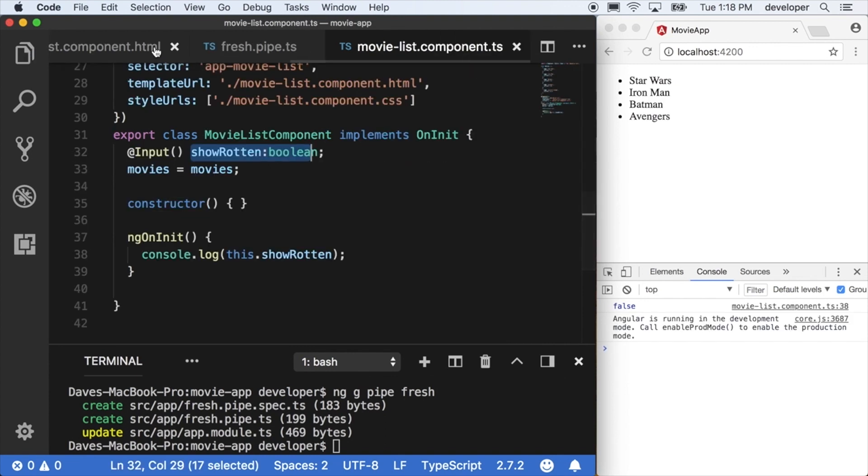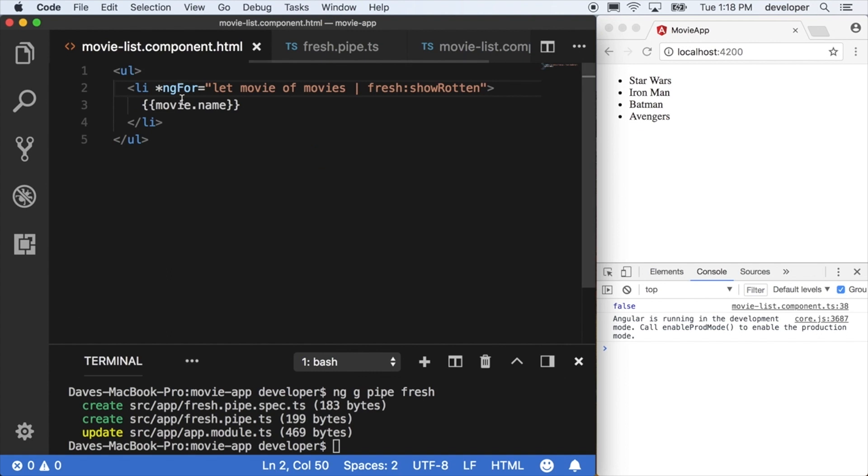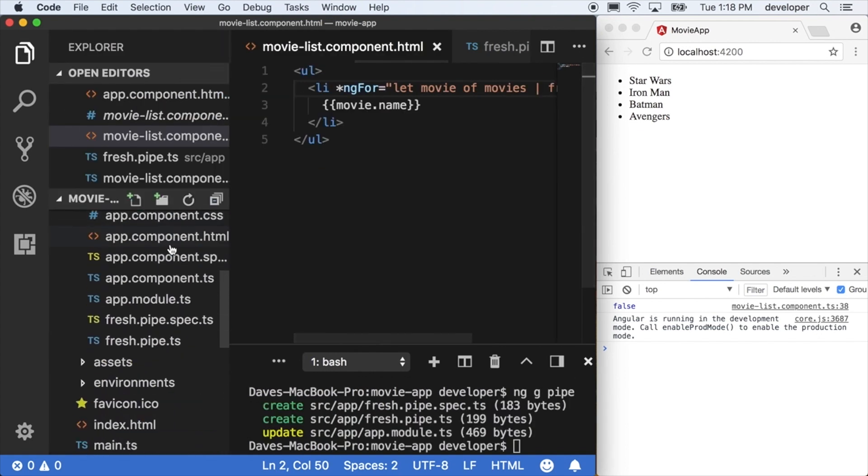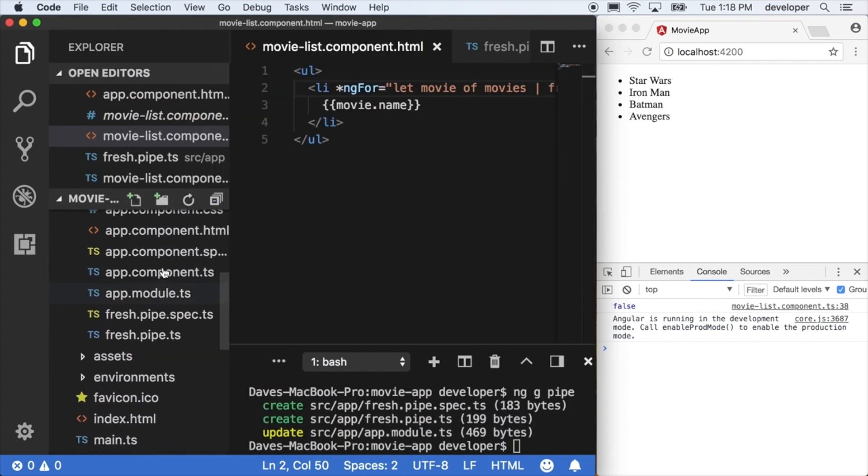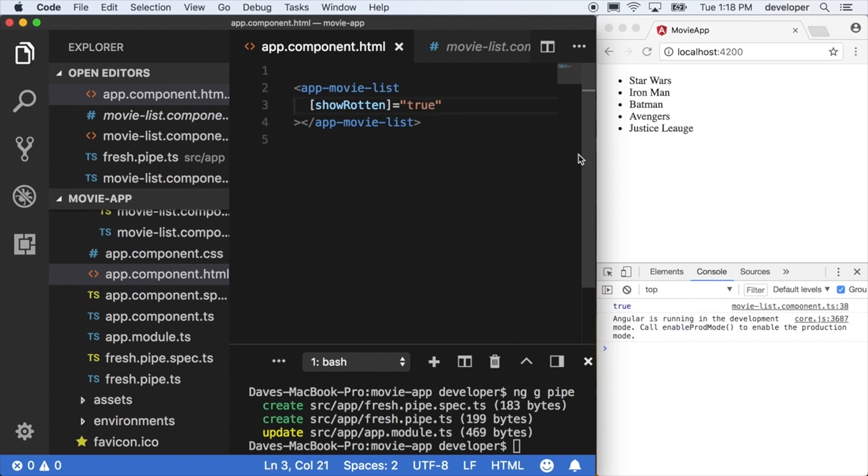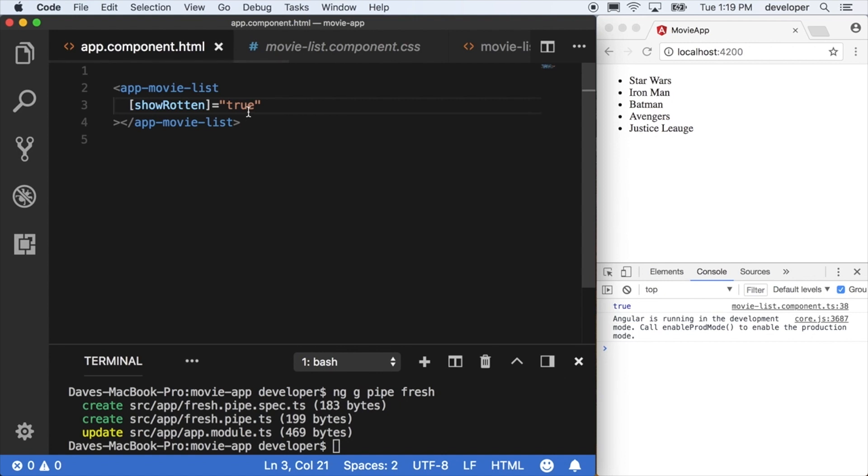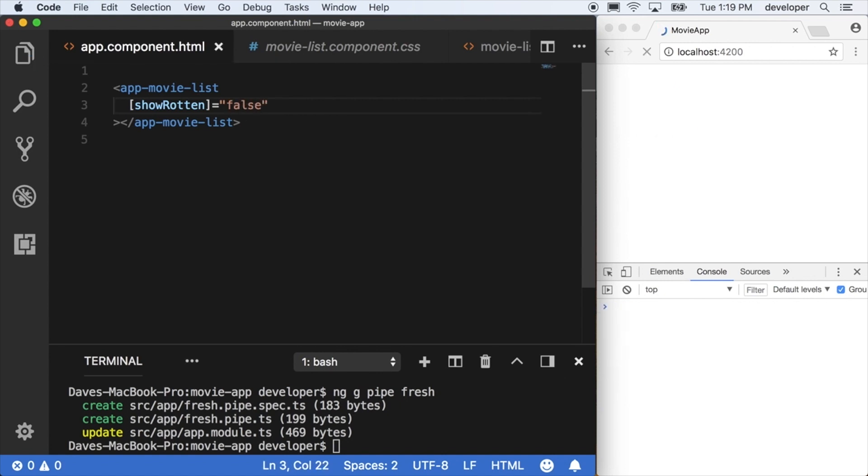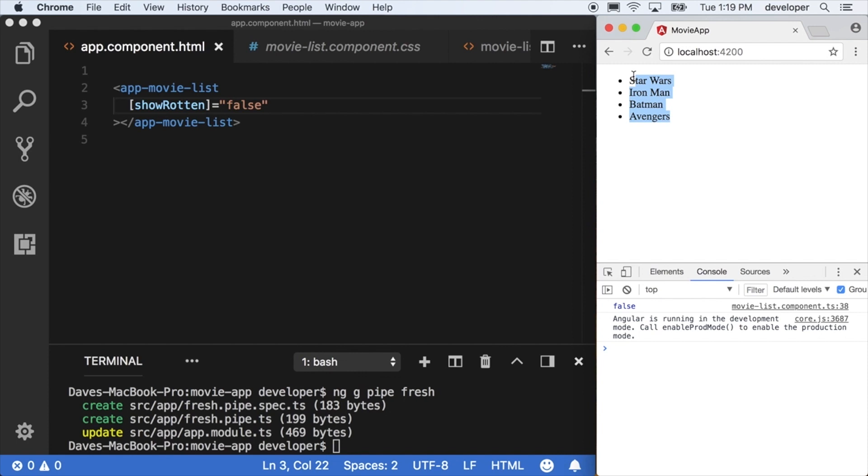Now when I go back to my app component showRotten, I can change it here to true to show me the whole list, so we see Justice League now. Or I can change it to false and we can remove that. So now we have this dynamic element to our movie list component itself, and that's actually being passed down to the pipe which has the input on it as well.